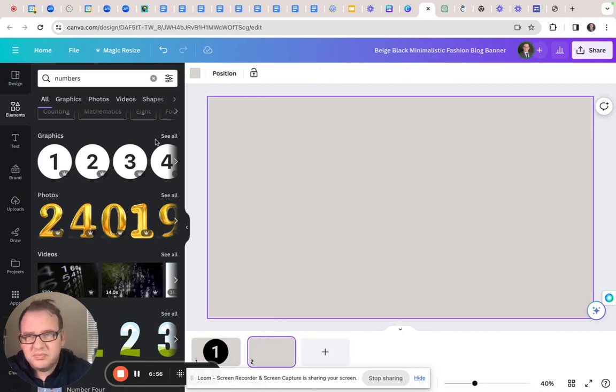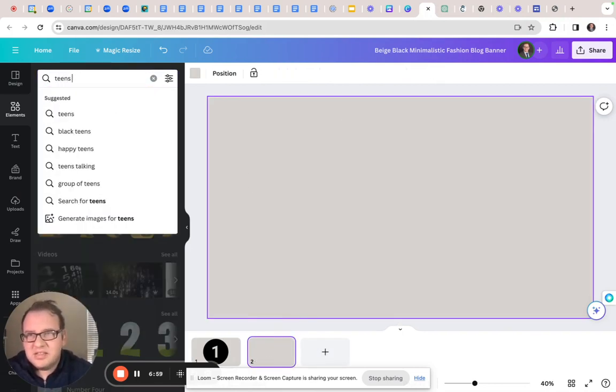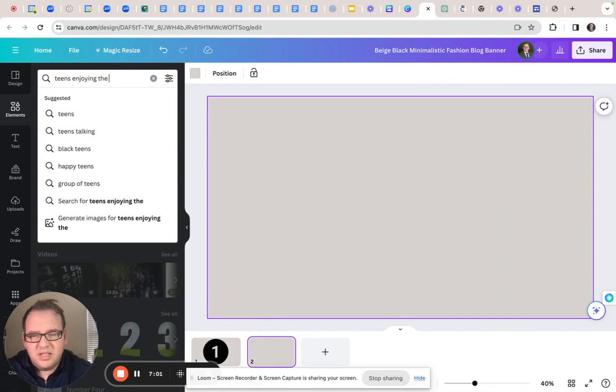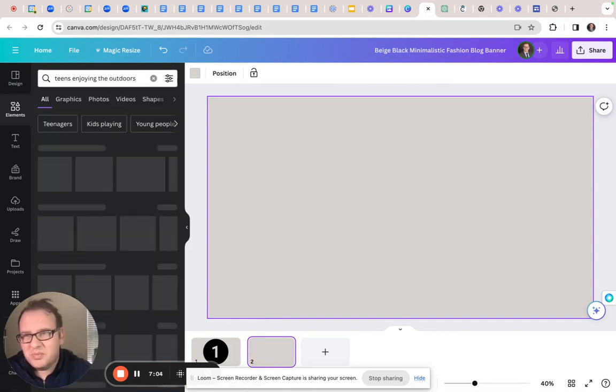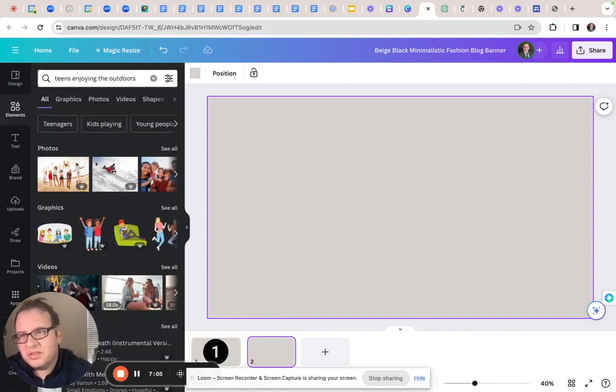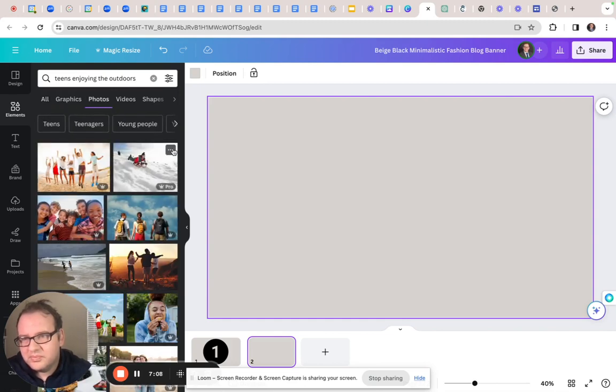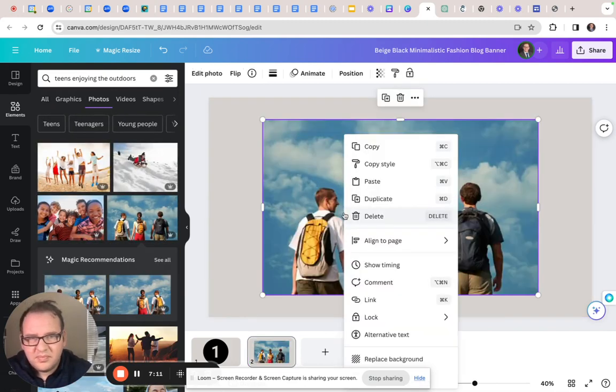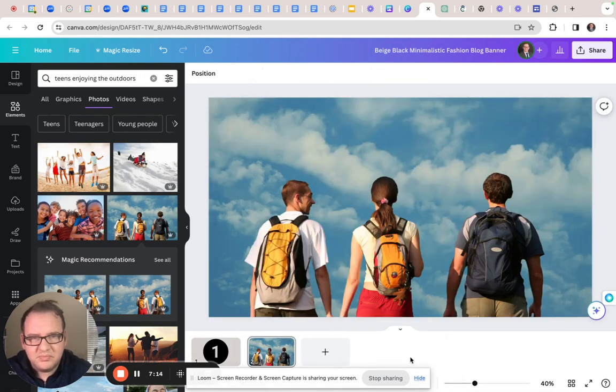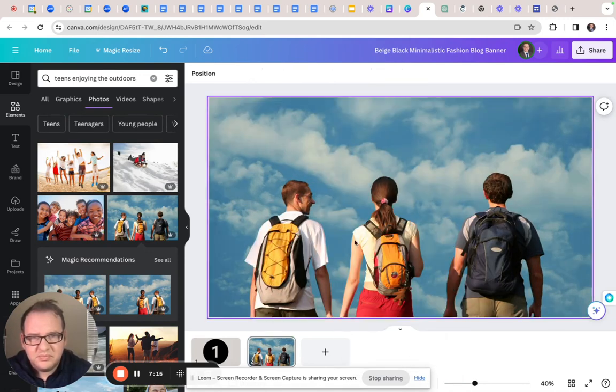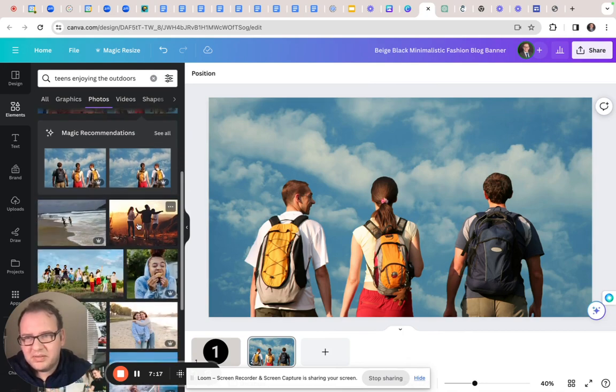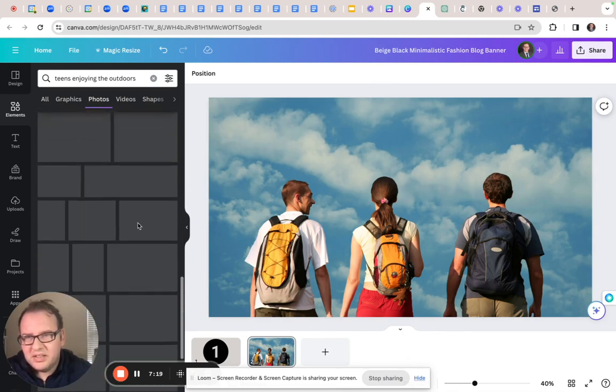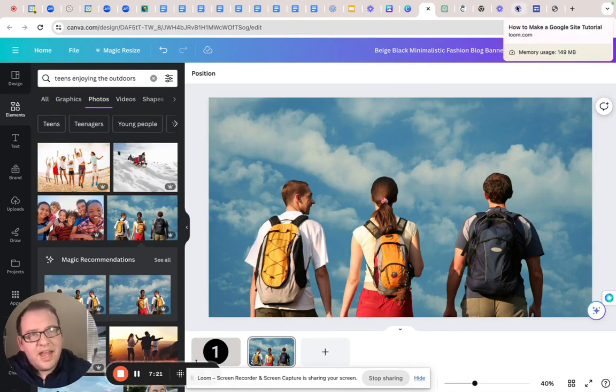But let's say I wanted to do something a bit more specific. In Canva, I could put teens enjoying the outdoors. I'd probably get better images than what Google would give me. Yeah, so this totally would work, right?